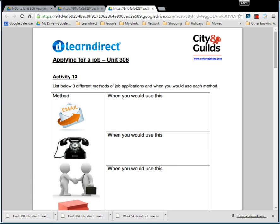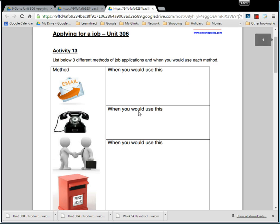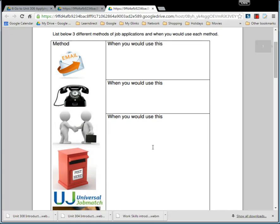This is the introduction to applying for a job, Unit 306. In this unit we're going to look at different methods of how you would apply for jobs — at least three different methods — and when you would use these methods.